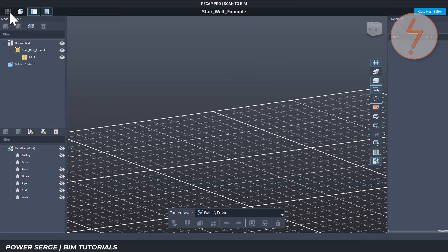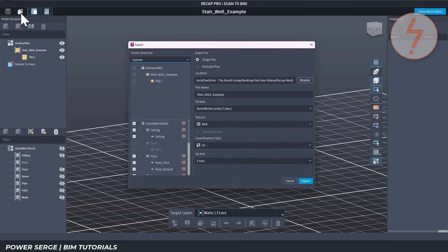In the top left corner, click Save, and to the right of that click the Export button. This is the export window in Recap Pro's mesh editor. From here we decide exactly what parts of the mesh to export and in what format. Let's go through the settings on the right.